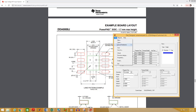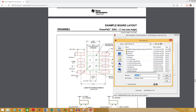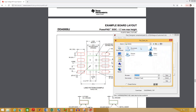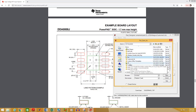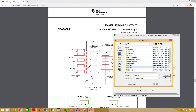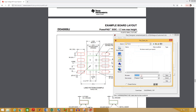Now go to file and select save as. Select the folder where you want to save your pad. It's better to create a specific folder for your custom footprints. I have already created a folder and I am going to select that folder.